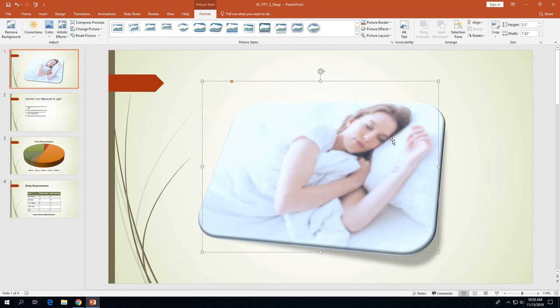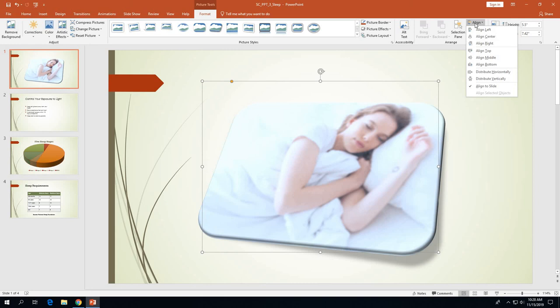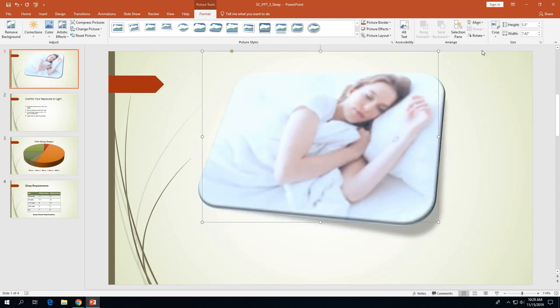On page 3-39, with the picture selected and the Picture Tools Format tab displaying, click the Align button in the Arrange group, then click Align Top on the align menu. We're doing this because in a few minutes we'll be adding WordArt to the bottom of the slide, so we need to make room for that text.